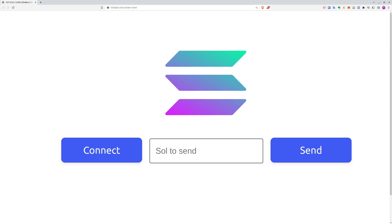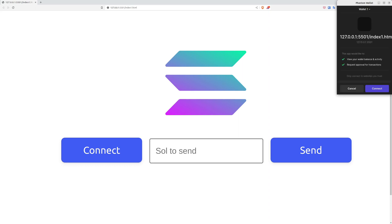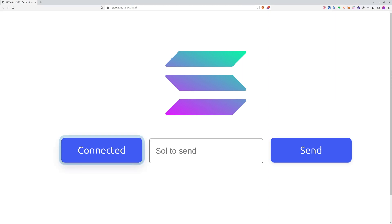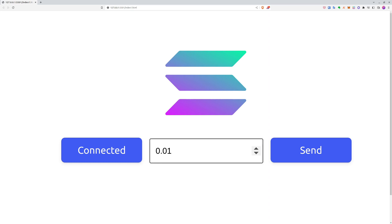As you can see, we created a very minimalistic website. It has only two buttons and one input. We use the connect button to connect to our wallet. We are using Phantom Wallet. Now as you can see, we are connected, so we can select how many Sol we want to send. Let's say it's 0.01.